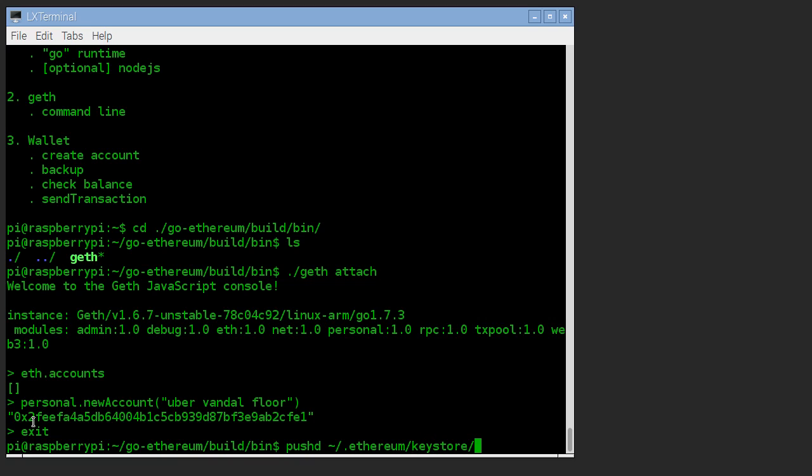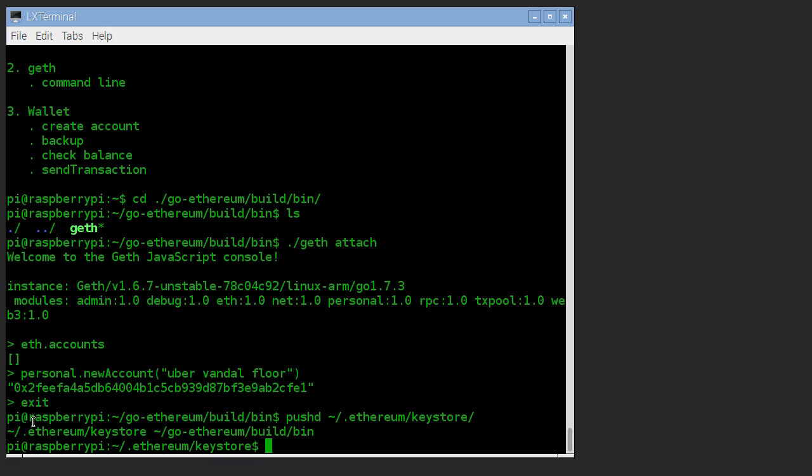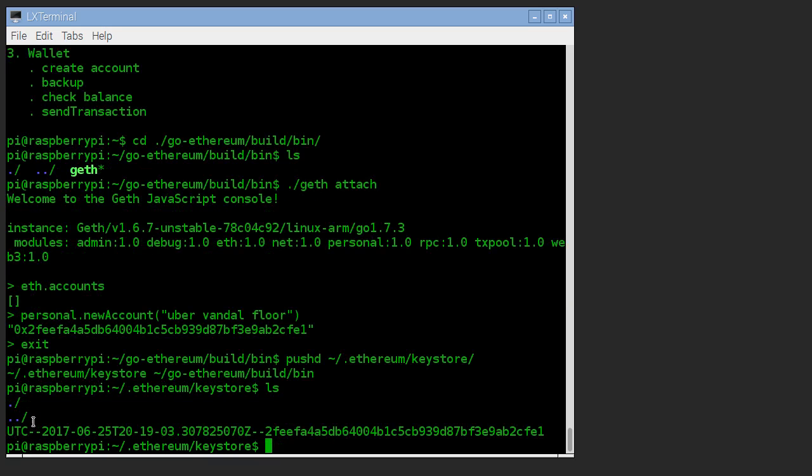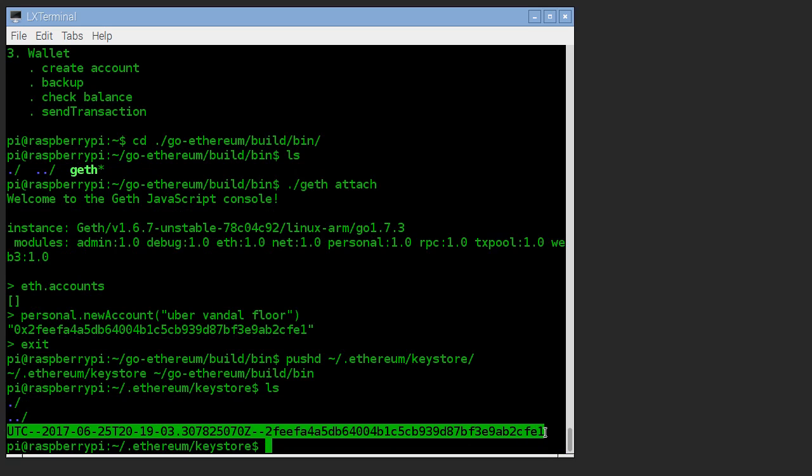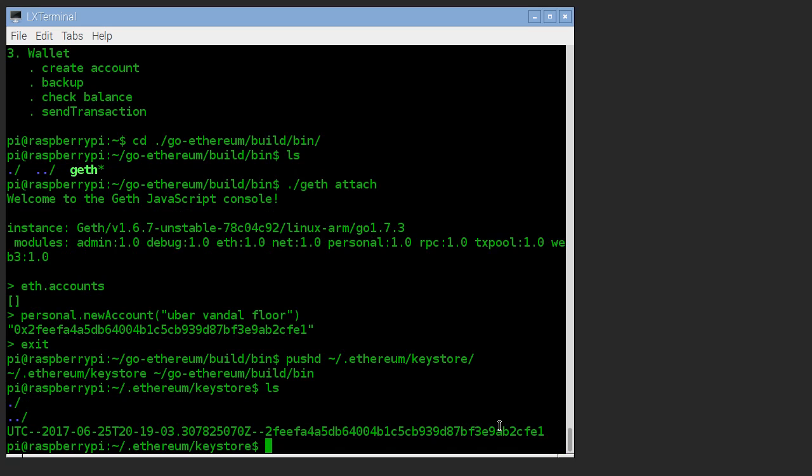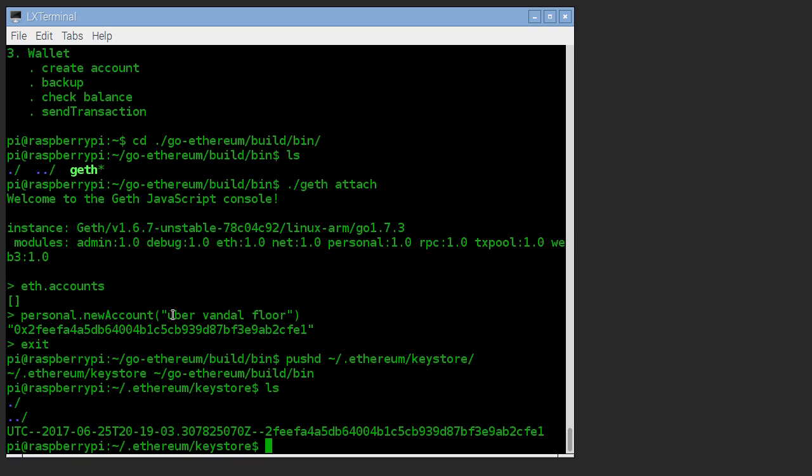Either way, there's this Ethereum subdirectory and then there's a subdirectory called keystore. Now this is a file containing the private key that we just created the account for. And it's encrypted with this passphrase.